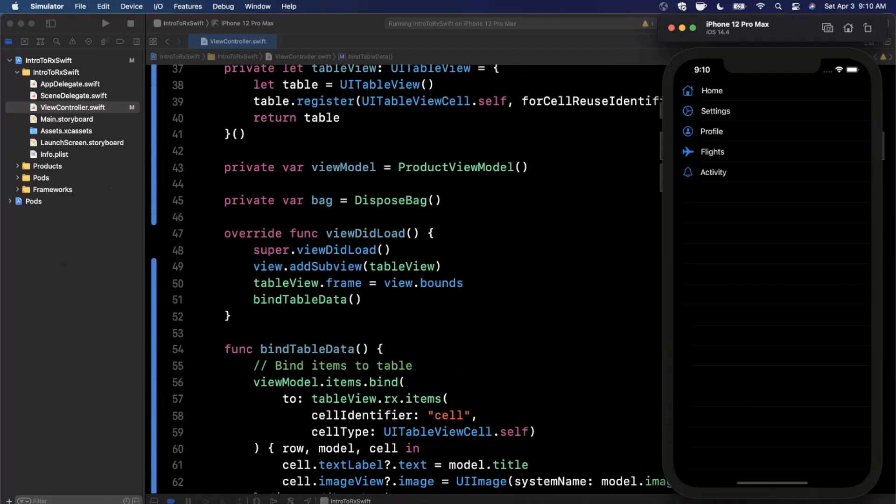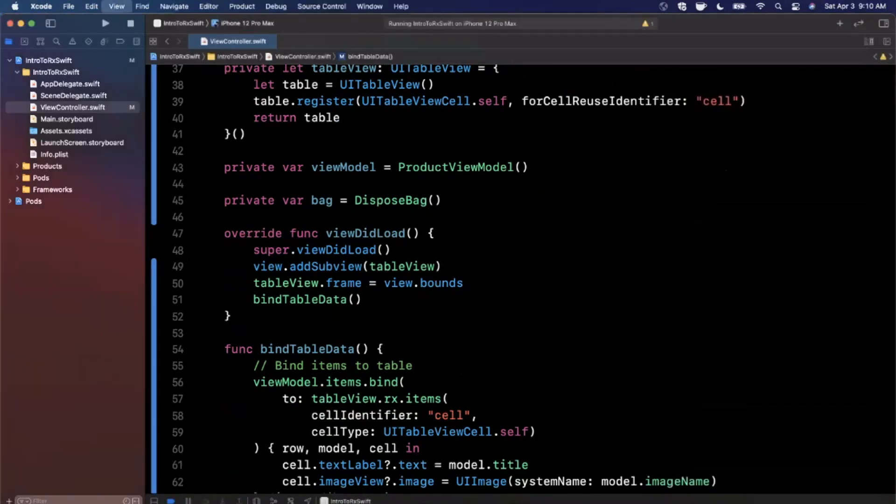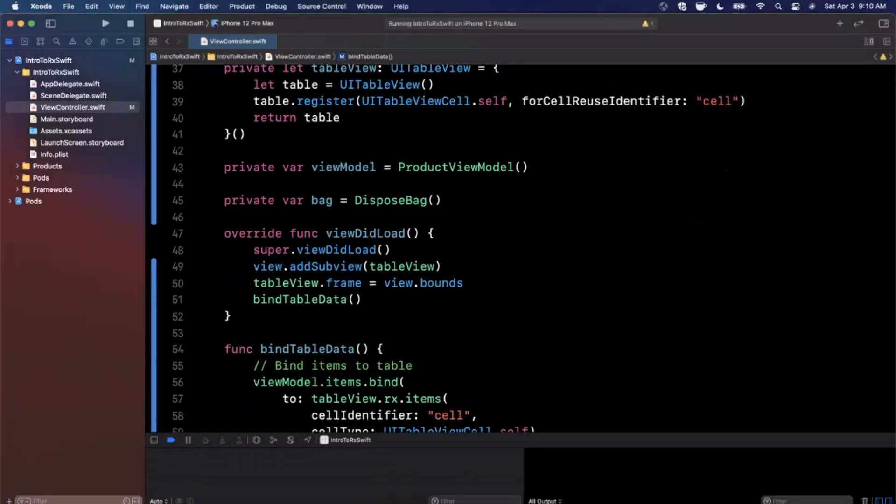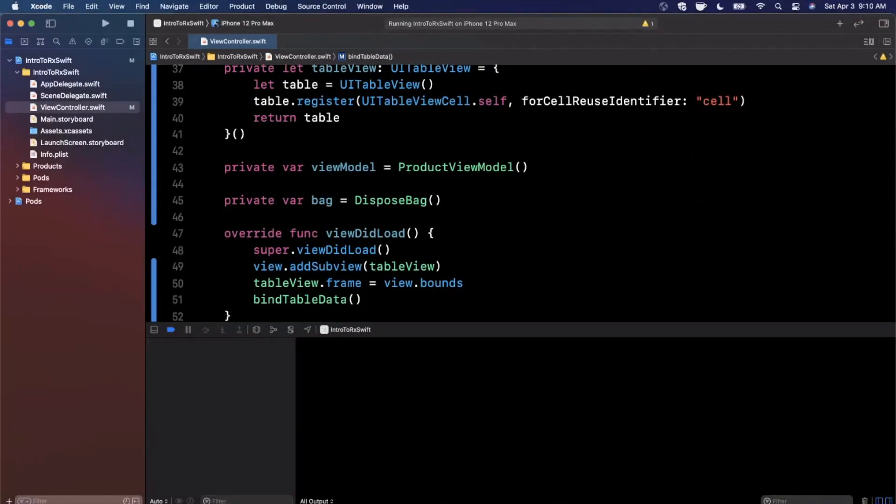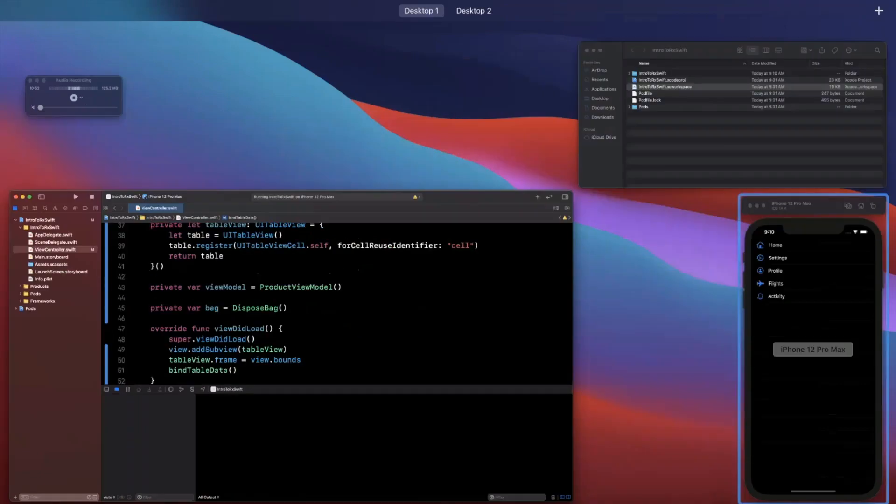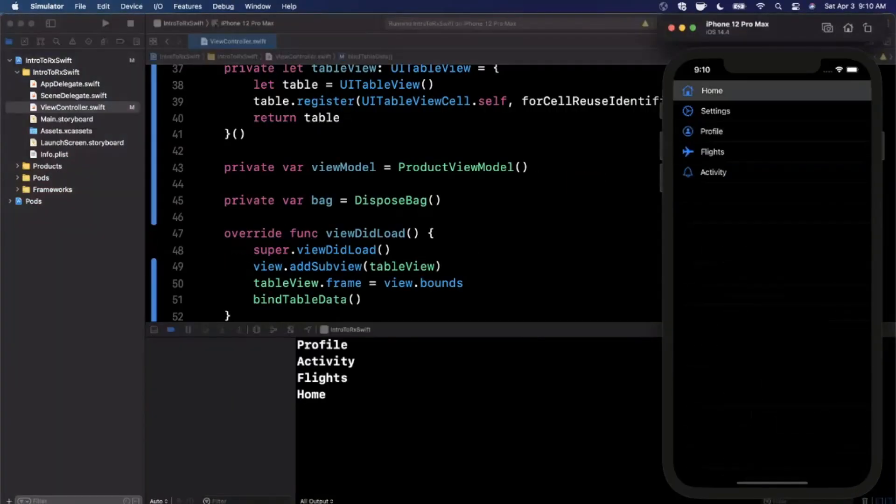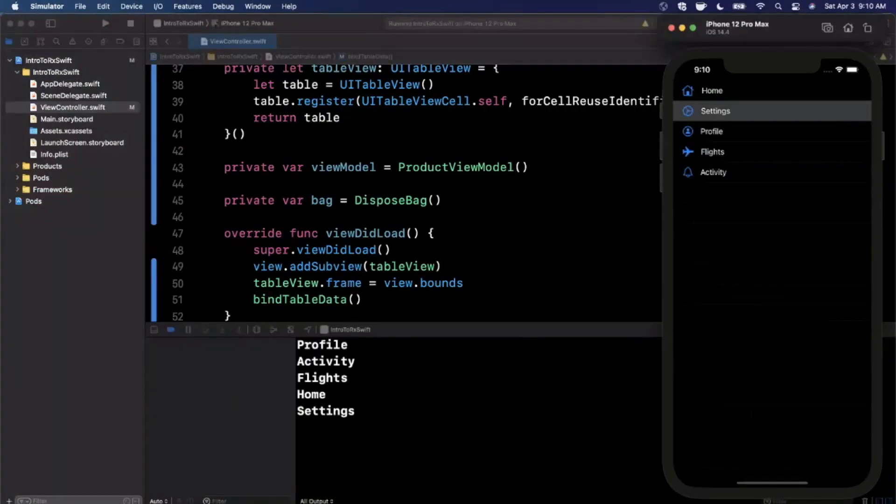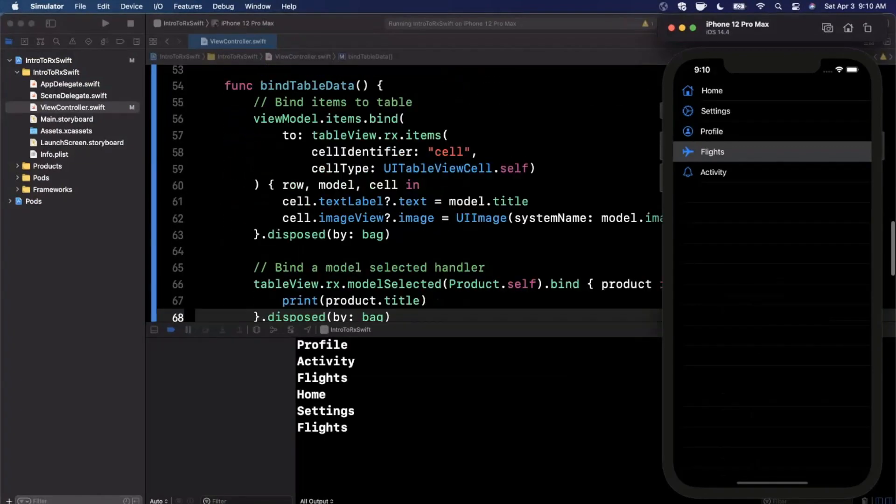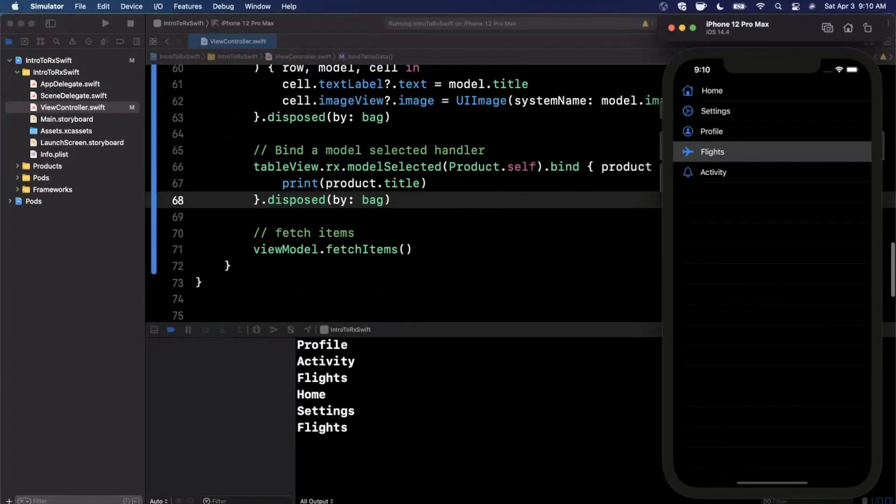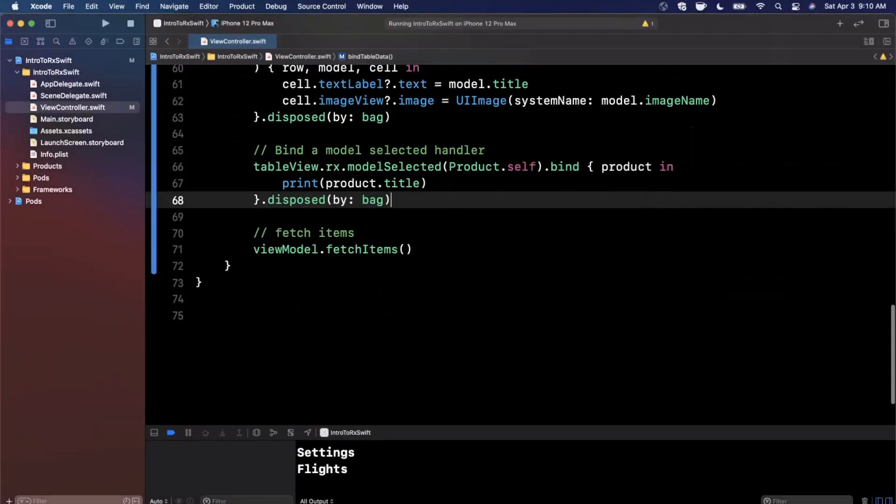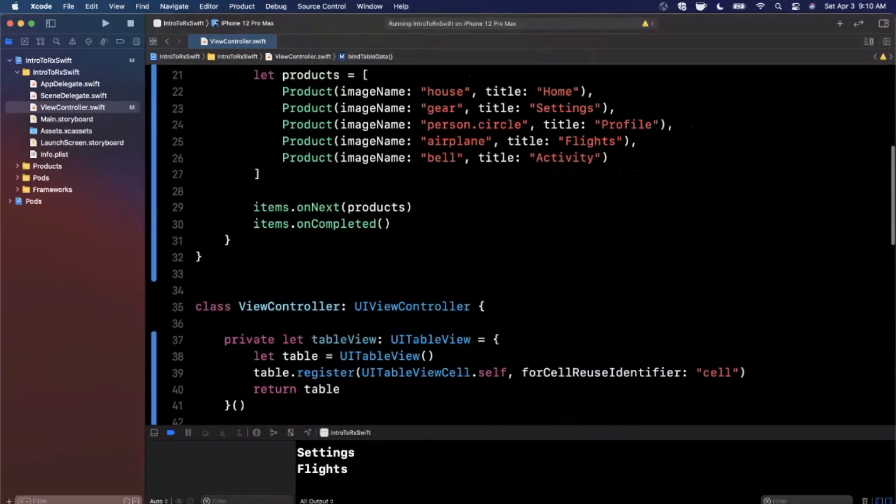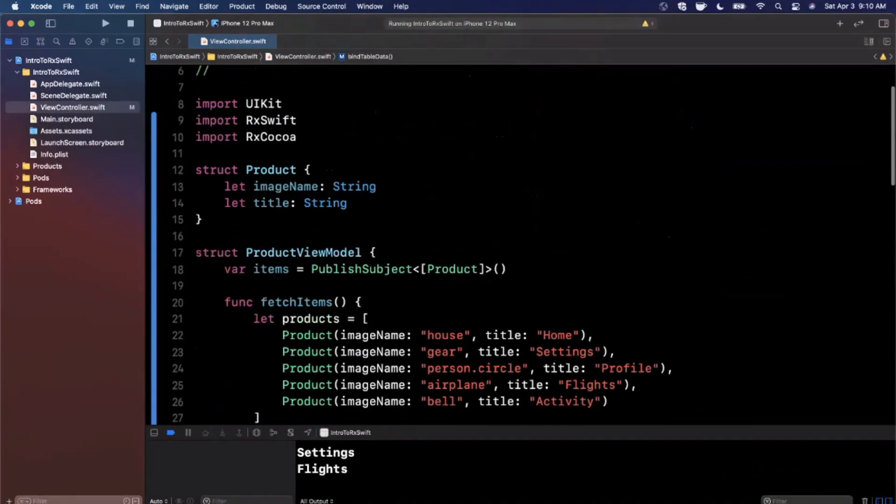And there is our table view. So not only do we have the images, but we have these as well. And let me go ahead and open up the console here with a command shift Y. I'll go ahead and expand this so we can actually see it a little better. And before I do that, let's go ahead and select one of these. And you can see we are printing out the appropriate element.